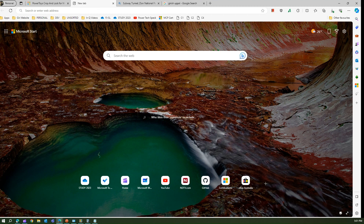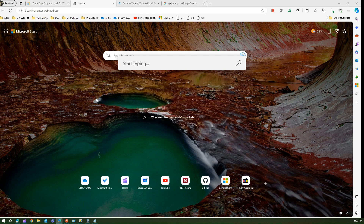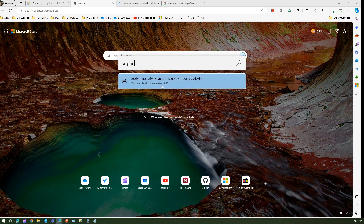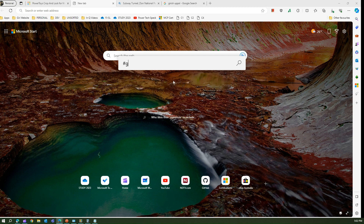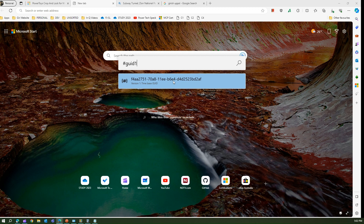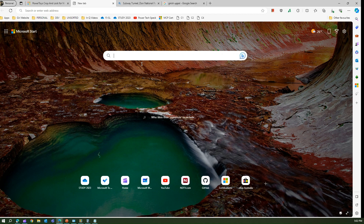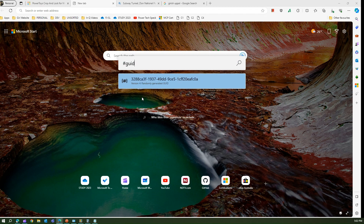There are other things you can run as well. If I press Alt+Space and put hash (#), I can generate a GUID. If I type 'guid' it will generate a GUID which I can copy and use anywhere. I can also generate a GUID for version 1 — 'guid 1' — which generates a GUID based on time. Running it again shows only minor character differences since it's time-based.